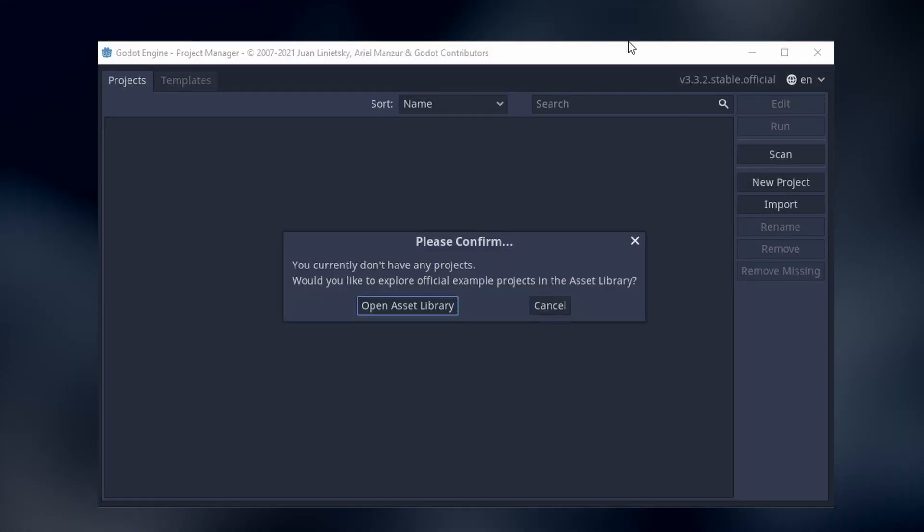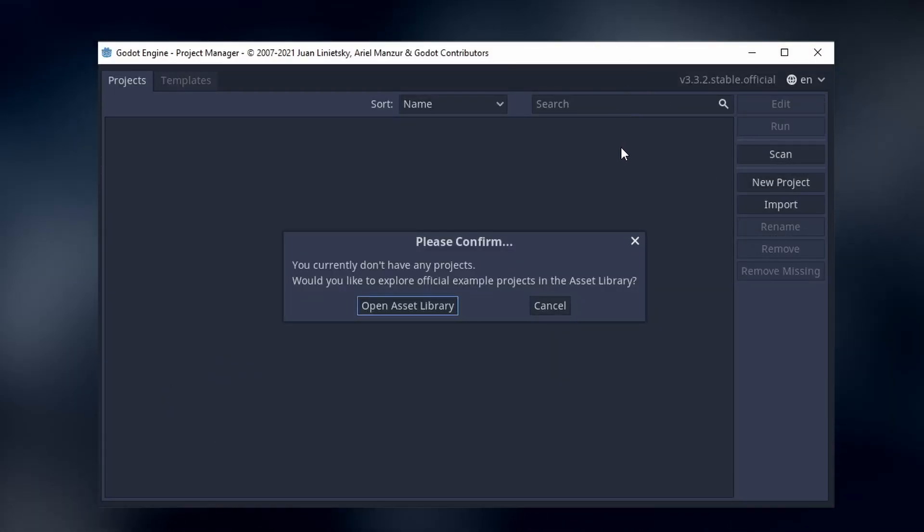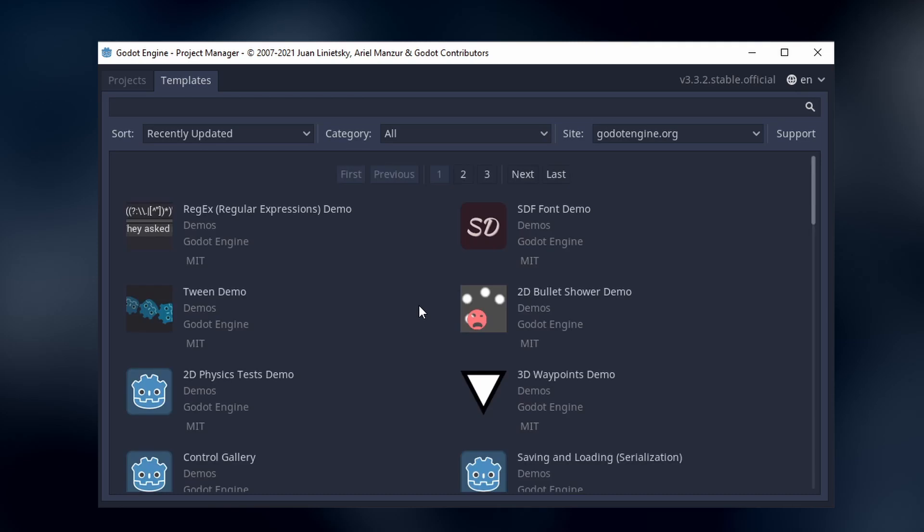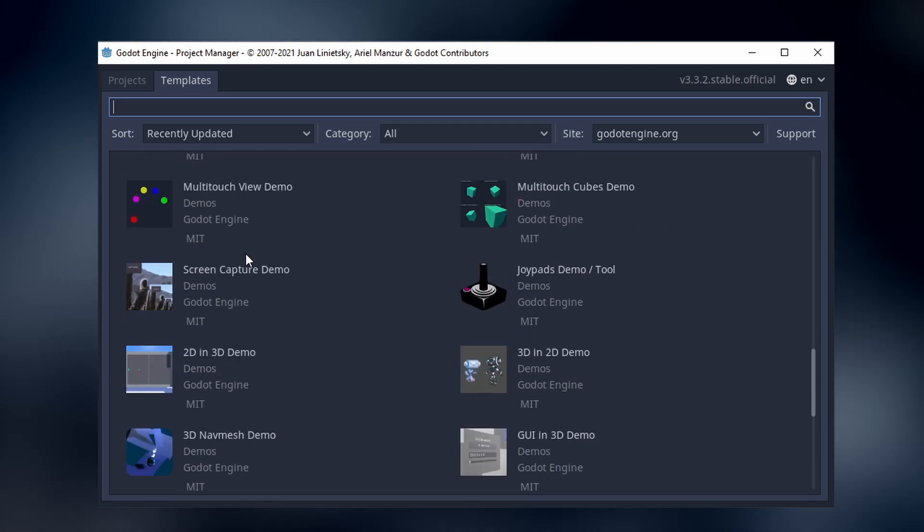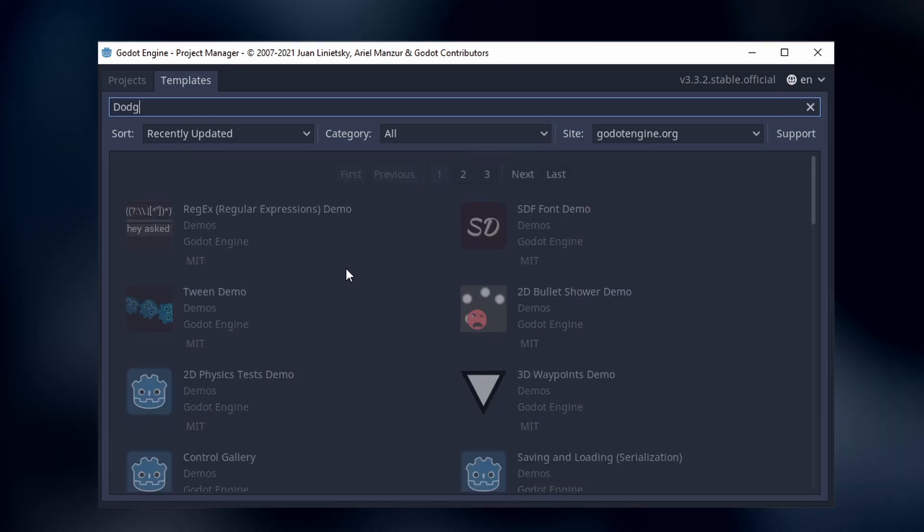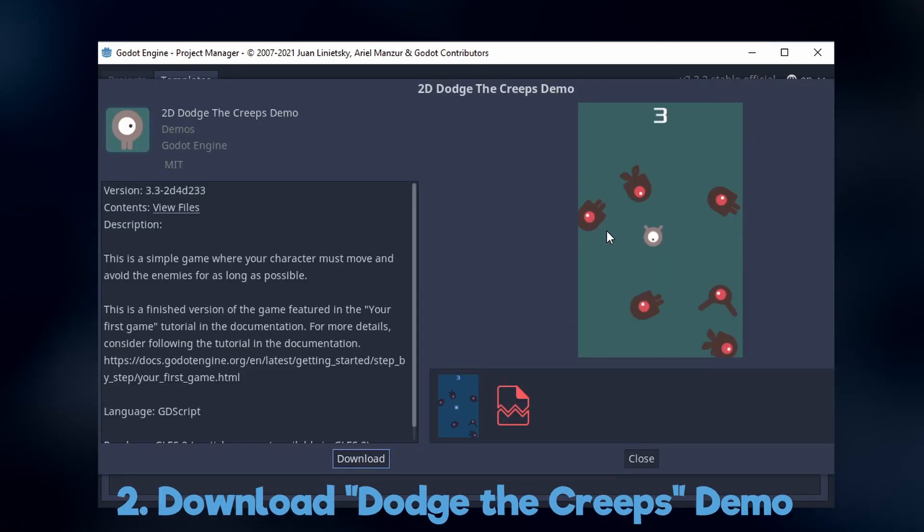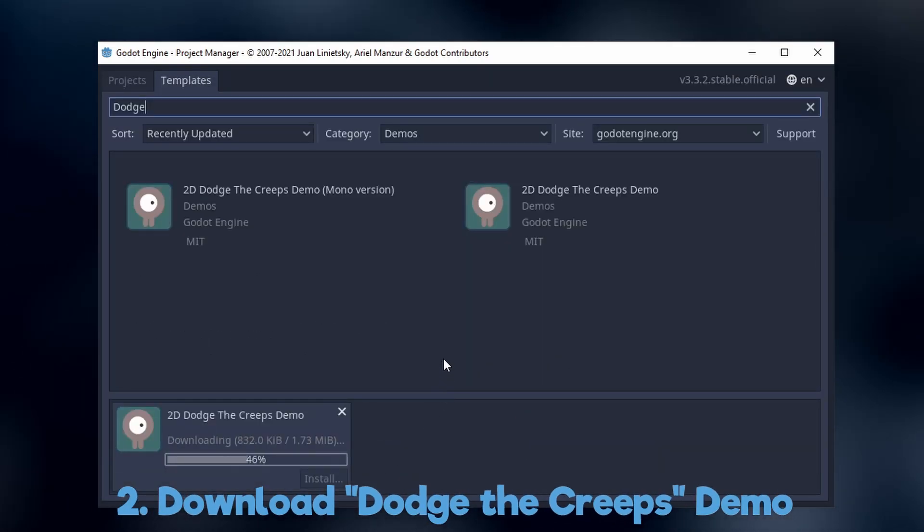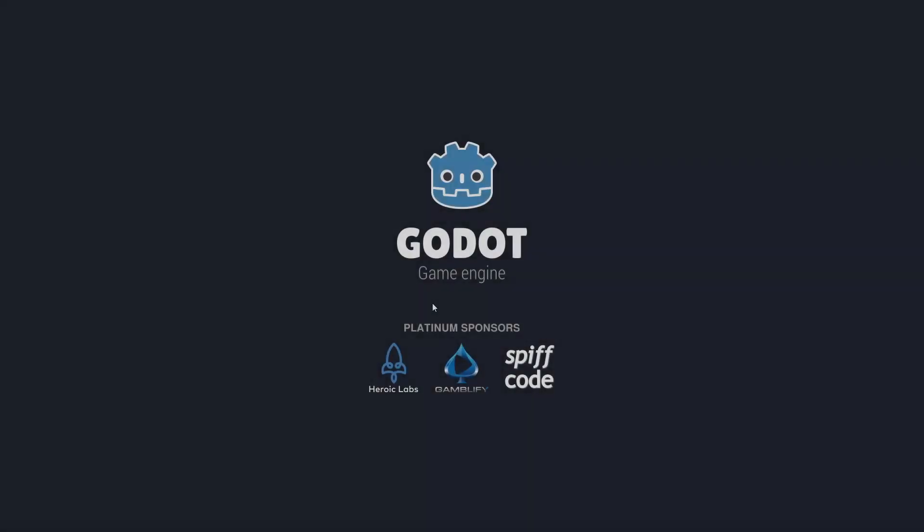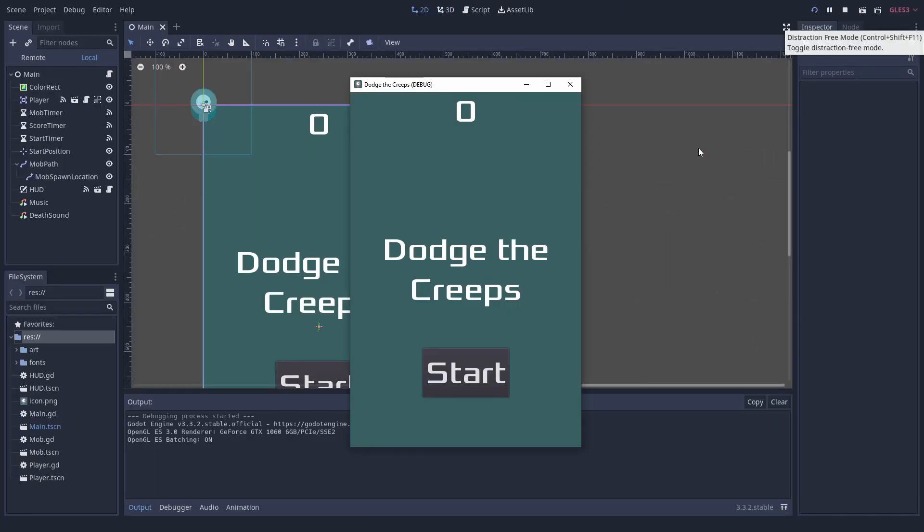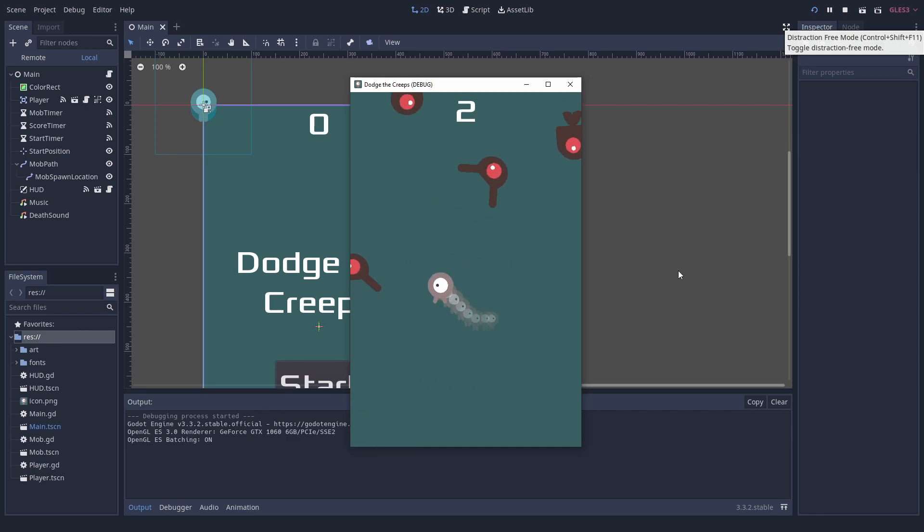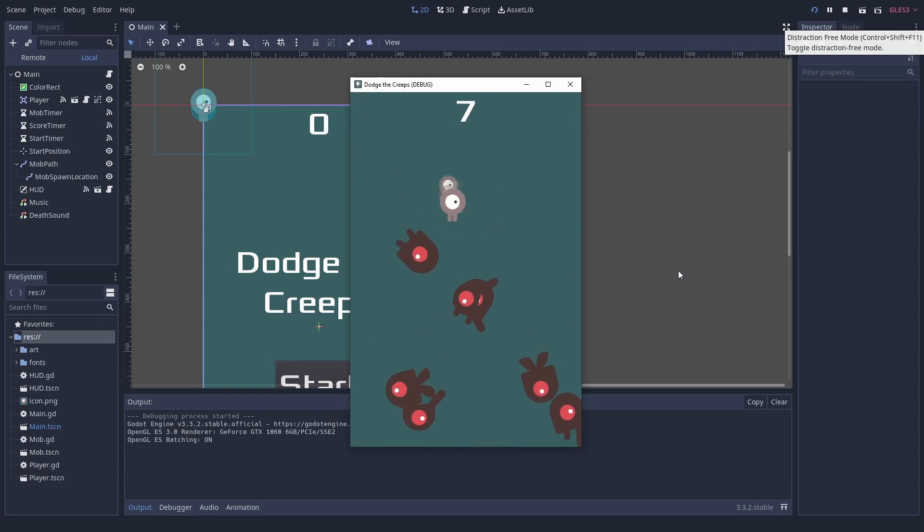When we start a game engine, it asks us if we want to head to the demo project library. There are a lot of useful demos for all kinds of things. Let us take a look at one of them. When we download and install Dodge the Creeps, we can play this nice little game. Just click on the play button on the top right. The most interesting features are WASD movement, spawning of enemies, collision detection and sound.